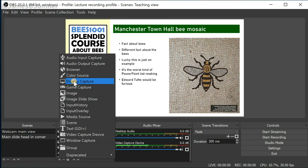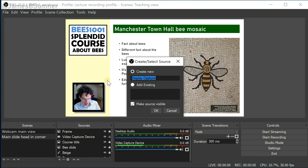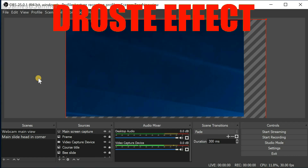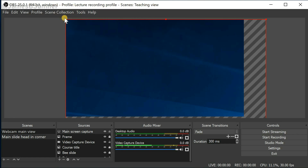To do this I need to create a kind of source called display capture. It needs a name — I'm going to call it main screen capture. You will see that it's brought in the whole of the screen by default, giving you a nice bit of the raster effect, but as you've probably guessed, we're going to resize and crop it.